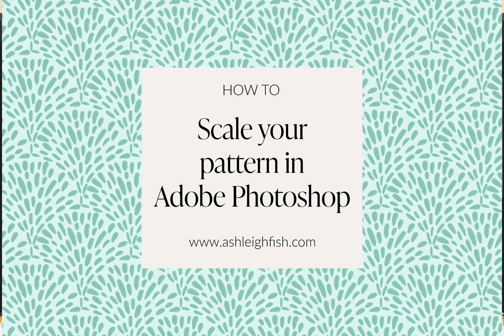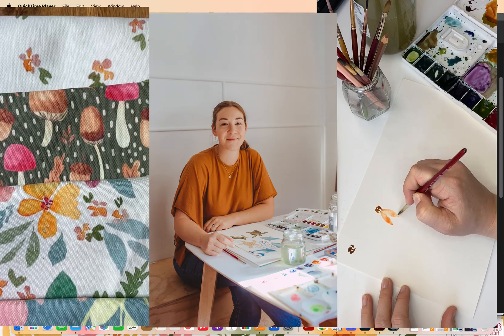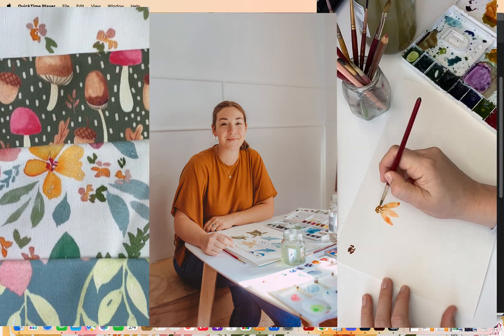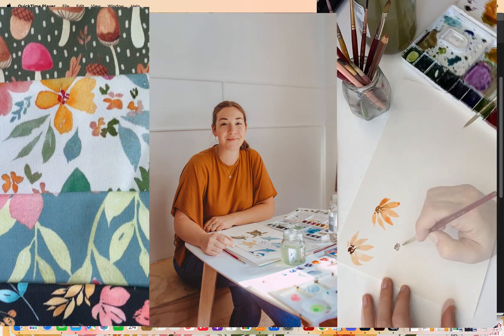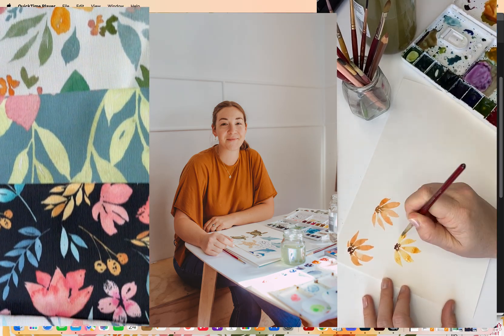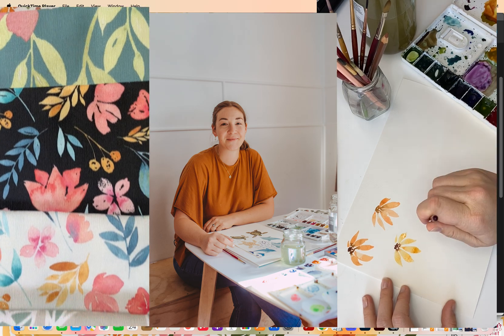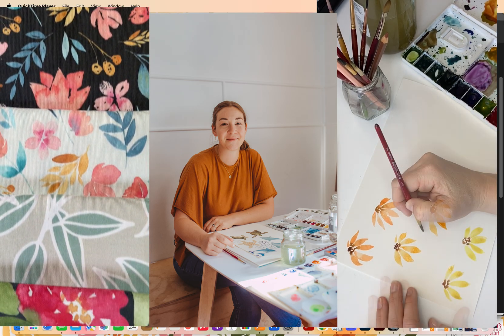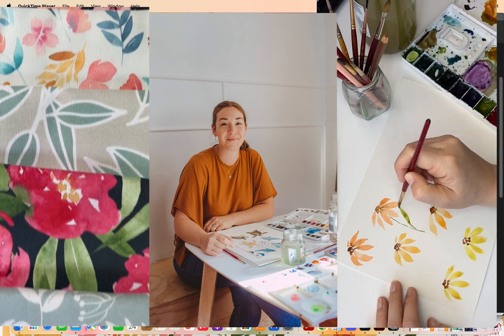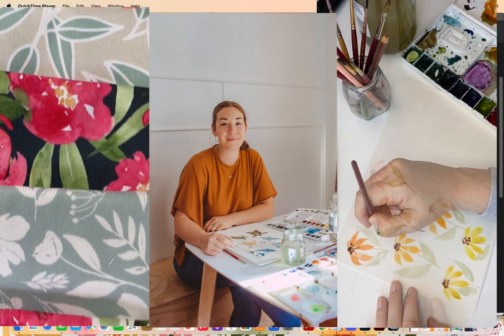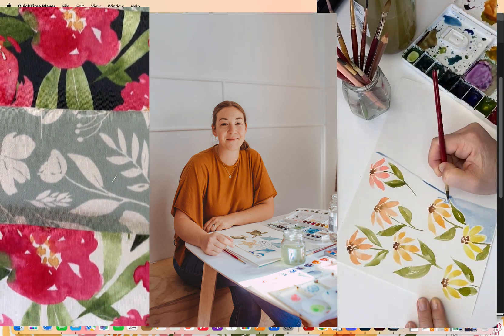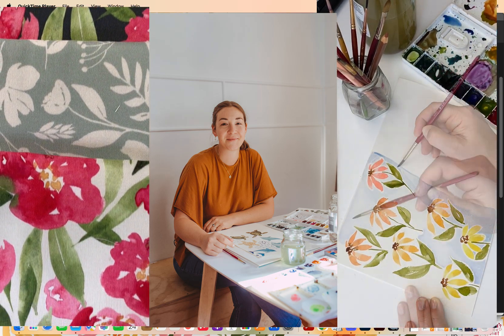Hello, I am Ashley Fish, a surface pattern designer and watercolor artist from New Zealand. And today I am going to share with you how I like to scale my repeating patterns.